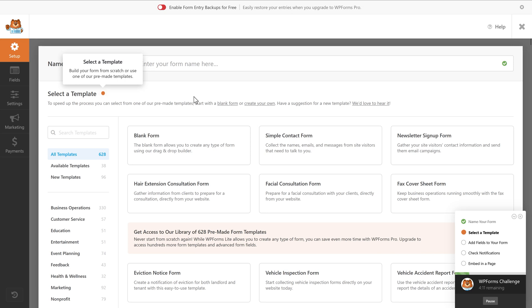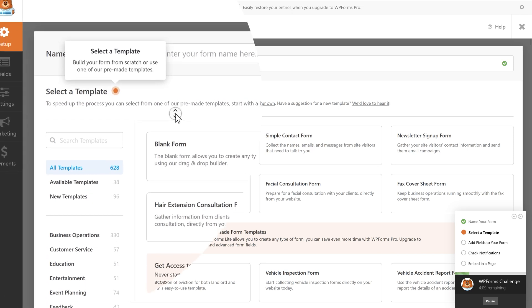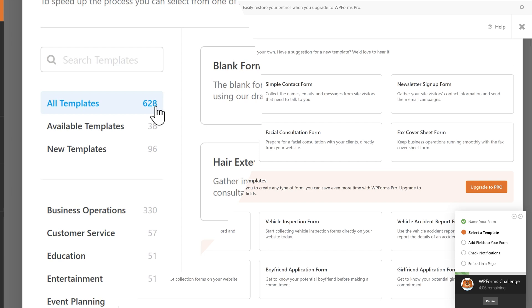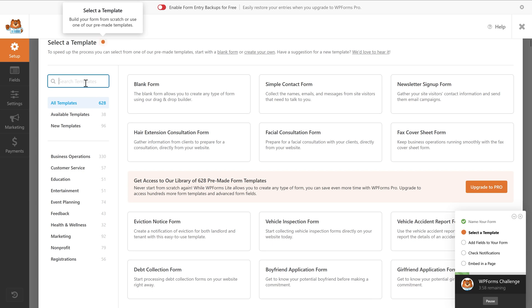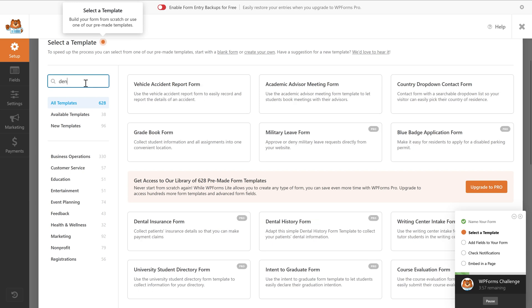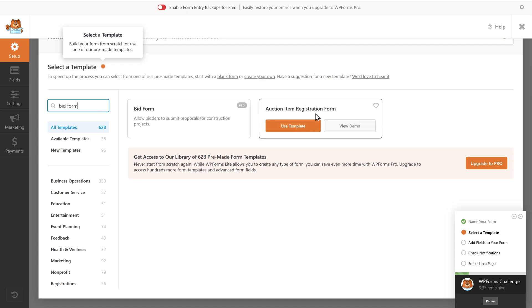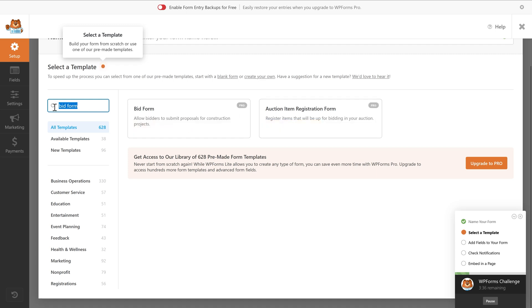WPForms is really proud of all their templates, and they should be because there are 628 templates available. Anything you want to do — a dentist form, a bid form, an auction item request form — it's all inside this plugin. However, you need the pro version for those. So I'm just going to show you how we can create our own form.